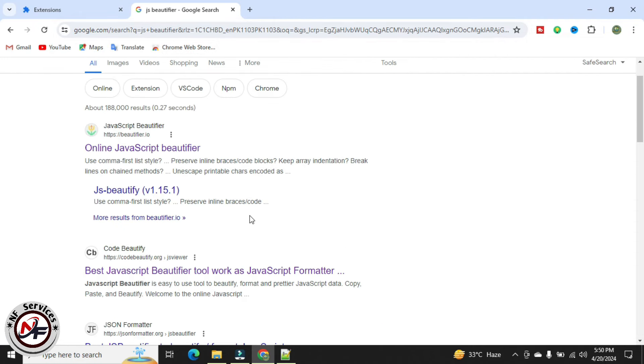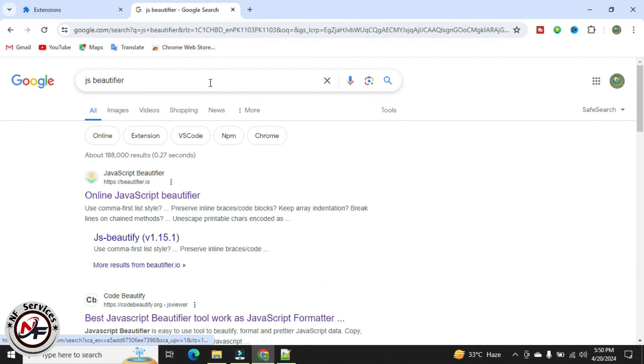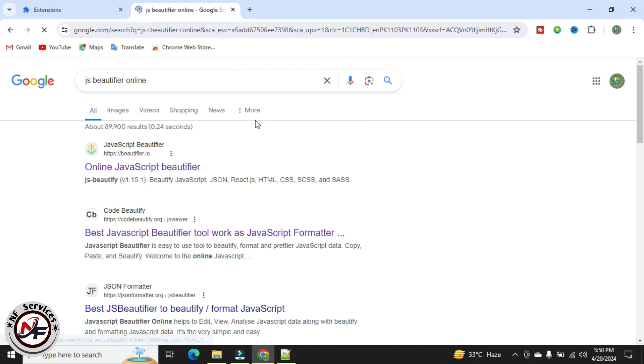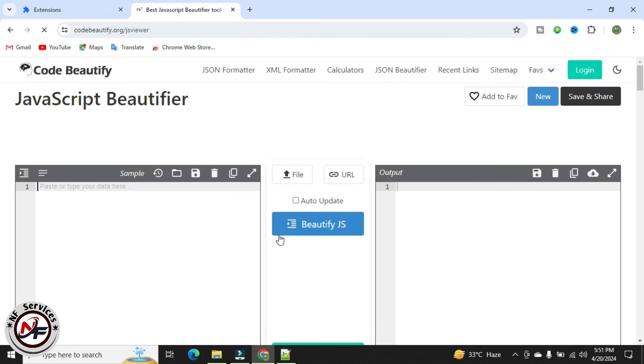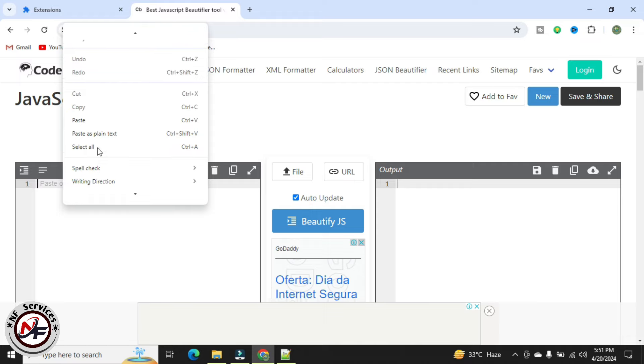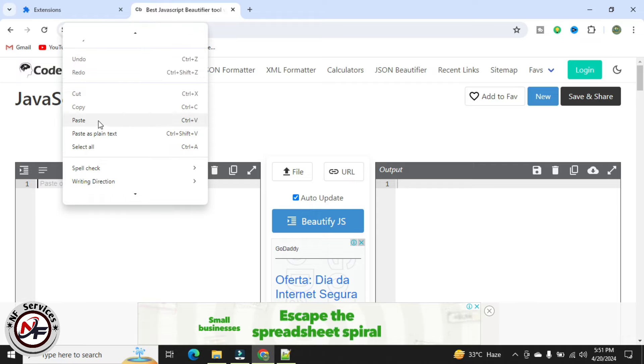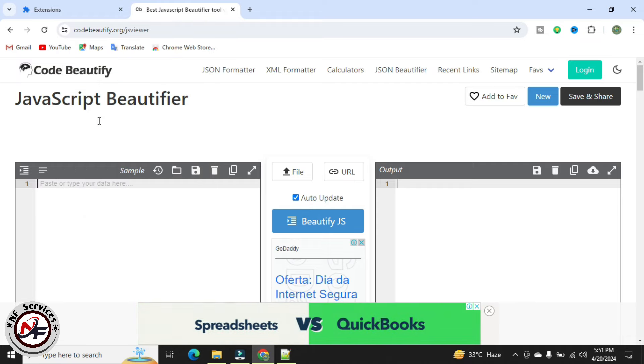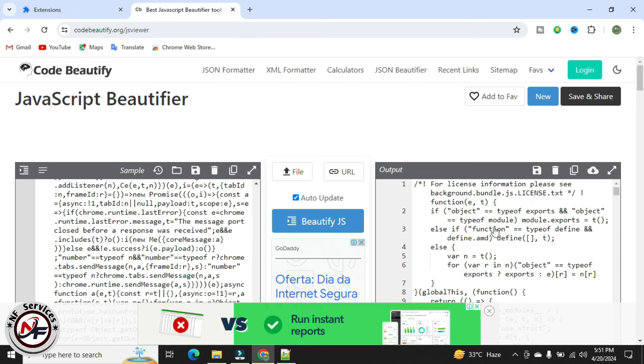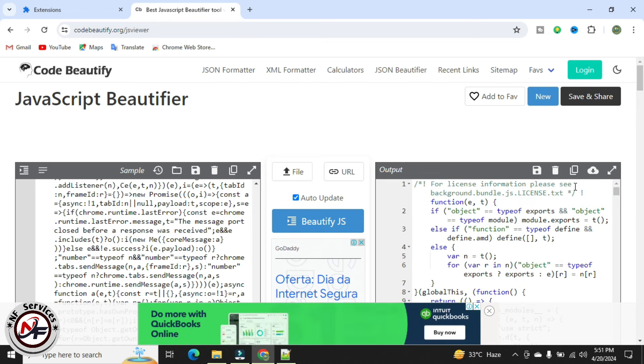You can select any JS Beautifier. Click on auto update and paste my code here. This will automatically beautify our code.